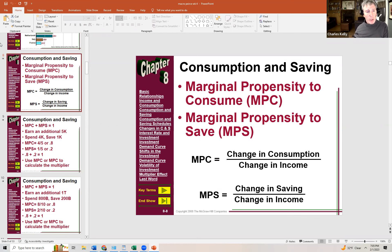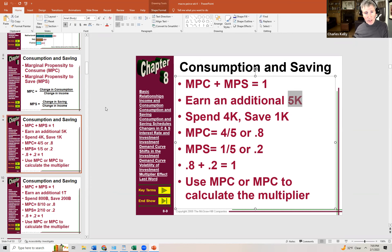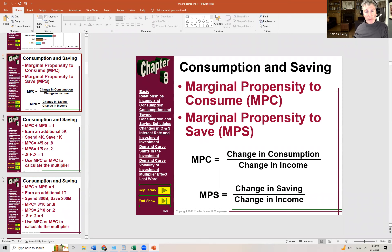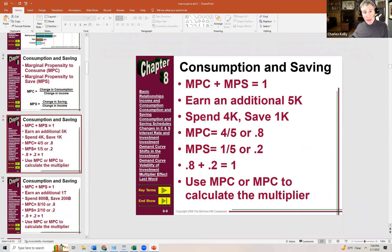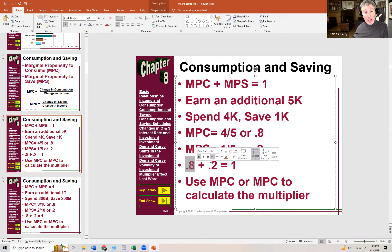For example, if you earned an additional $5,000 and spent $4,000 of it, your marginal propensity to consume would be 80 percent — you spent $4,000 of the additional $5,000. Therefore you saved the remaining $1,000, or 20 percent — that's the marginal propensity to save. Notice that the MPC and MPS must equal 100 percent: 80 plus 20 equals 100 percent, because every dollar of changed income is either spent or saved.